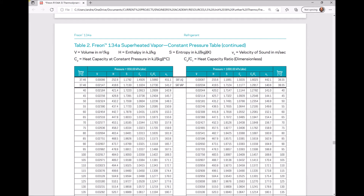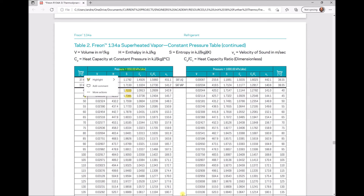On page 38 of the thermodynamic properties tables, at a pressure of 950 kPa, our entropy value of 1.7361 sits between 1.7220 at 40°C and 1.7391 at 45°C. Therefore the enthalpy sits somewhere between 421.4 and 426.8 kJ/kg. We transfer those values and use linear interpolation to find the enthalpy corresponding with an entropy of 1.7361.